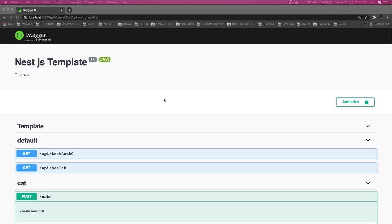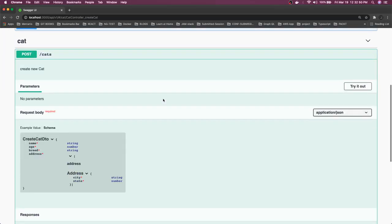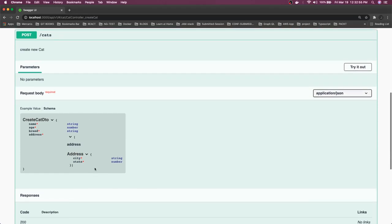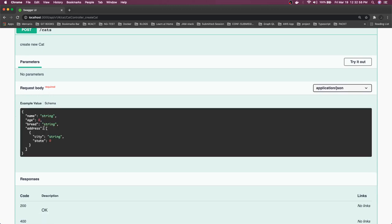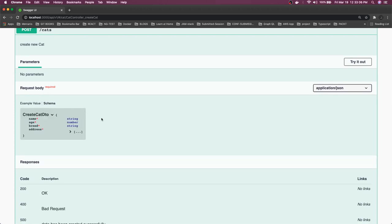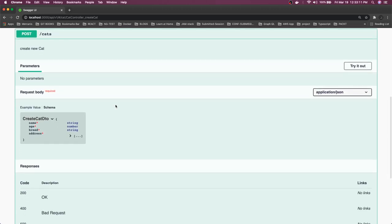Hi everyone and welcome back. In the previous video we wrote nested payload validation using class-validator. You can see the schema and the example values - addresses of type array with these two properties. Using DTOs, class-validator, validation pipe, and custom annotations, we are exposing things like name, age, address. These are required fields so we have to put a proper required flag in the Swagger annotations.